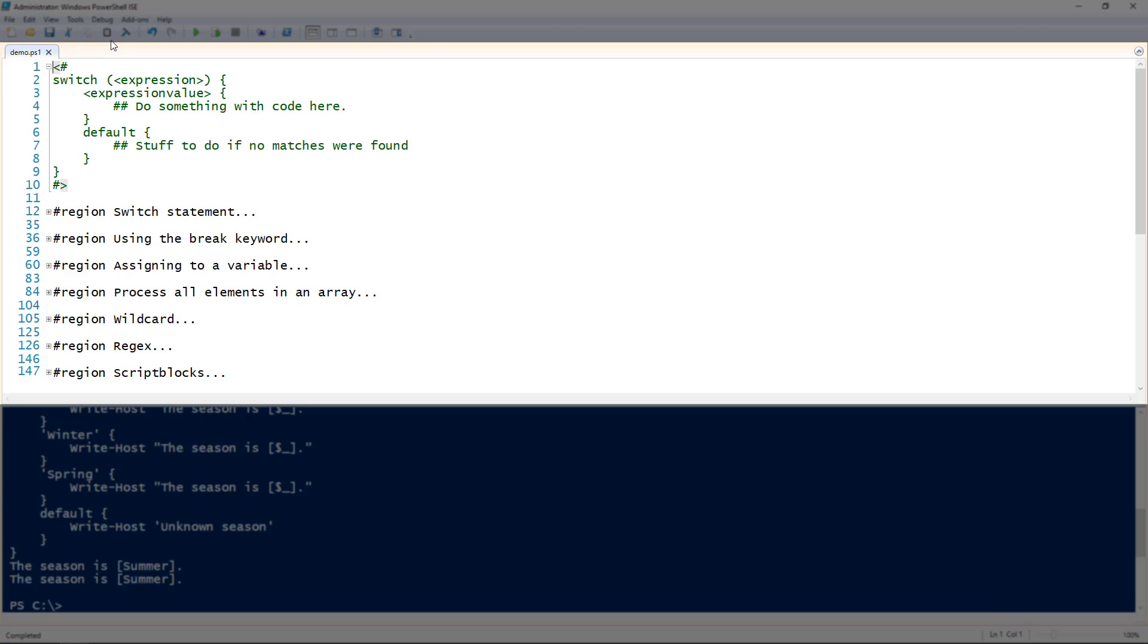The switch statement works by you pass an expression to it in parentheses and then you have one or more expression values underneath that. And then finally you have that default value which is the same thing as the else value, the else keyword in an if then else statement.